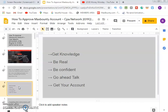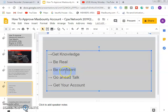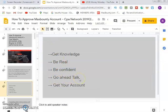For you to get approved, there are things you must know. Number one: you must have knowledge about what you want to do — what CPA is all about. Number two: you must be ready. Number three: you must have confidence — if you don't have confidence, there is no way your account will be approved. Number four: go ahead and talk to your manager, because you'll be assigned a manager in charge of your account.